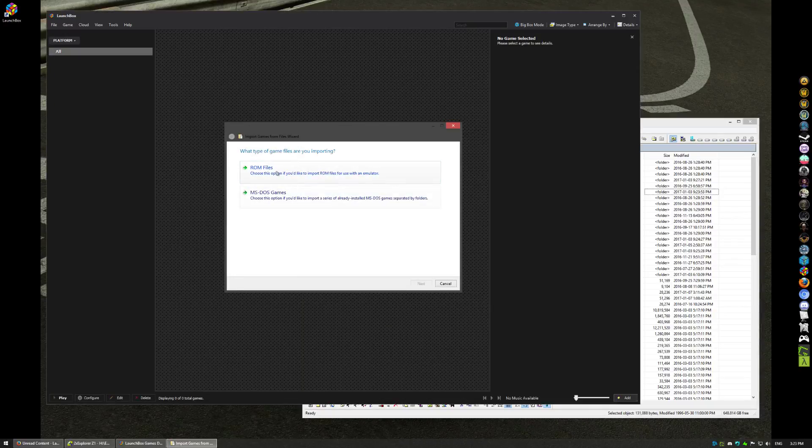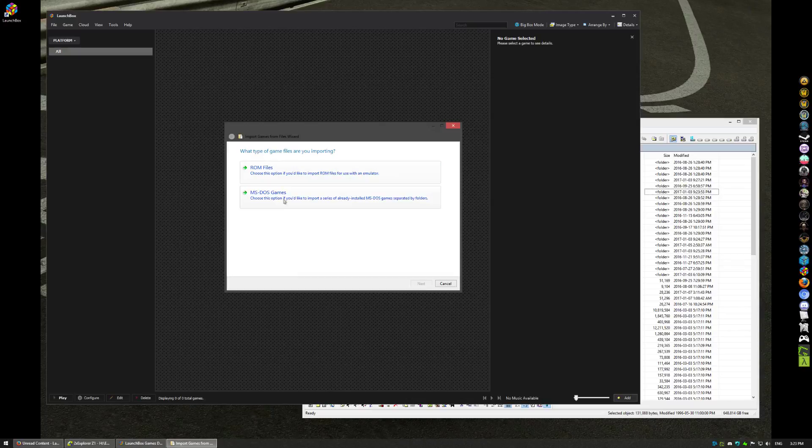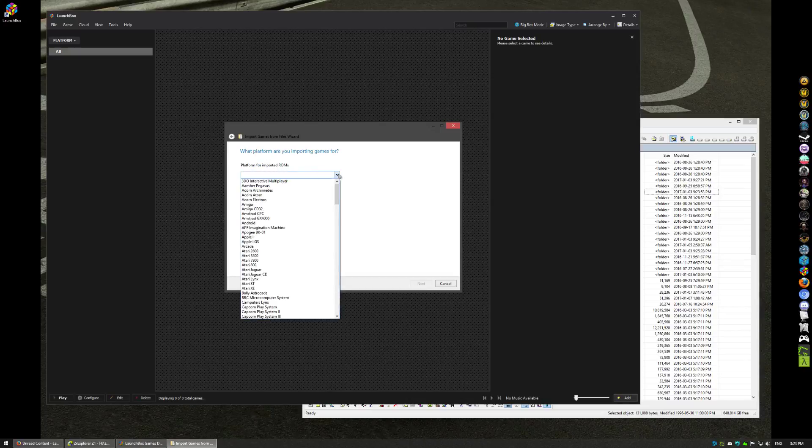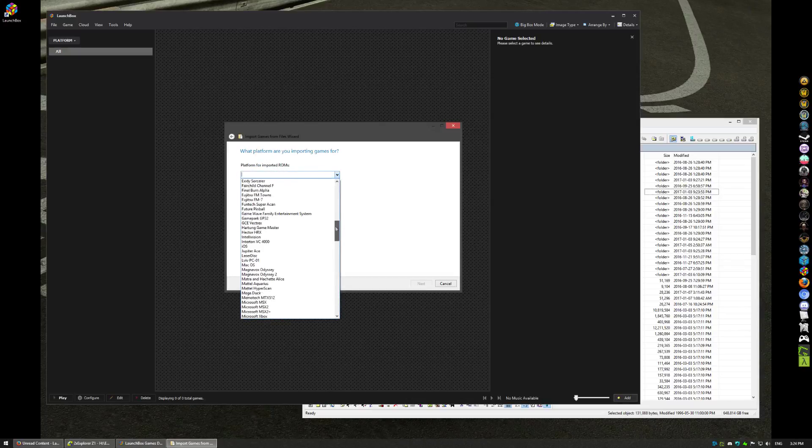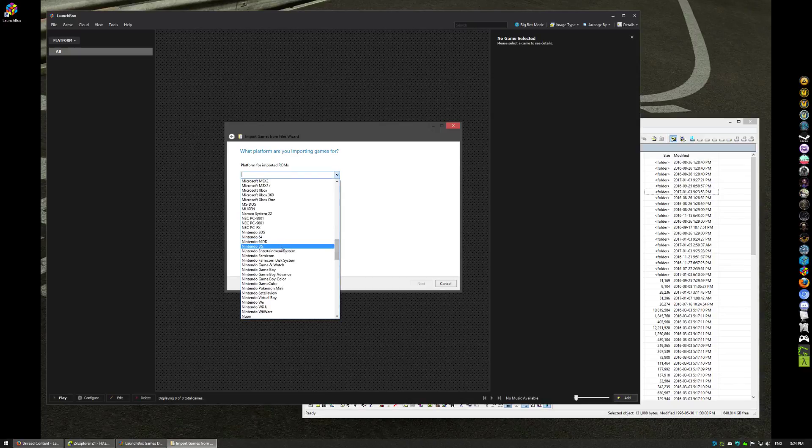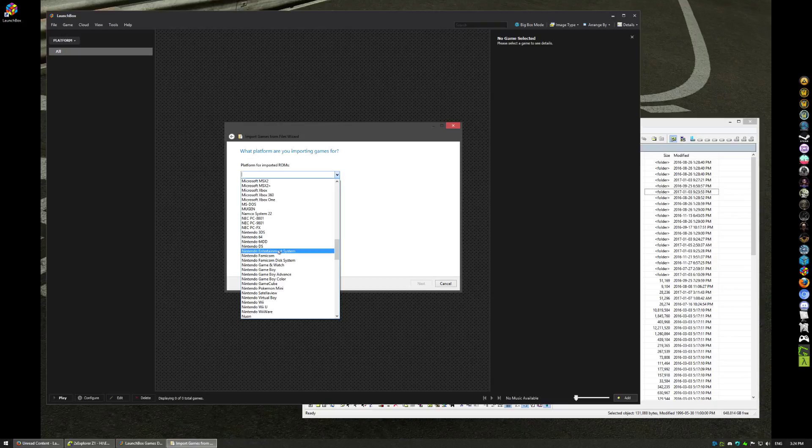Alright, it's a ROM file, it's not a DOS game. Platform obviously it's a Nintendo game, more specifically Nintendo Entertainment System, so we're going to put it in here. If it was a different platform or different ROM, you'd pick it obviously.